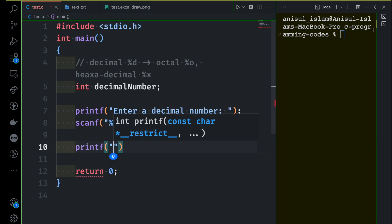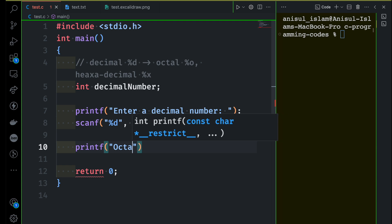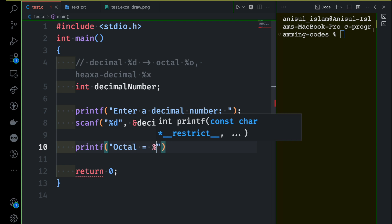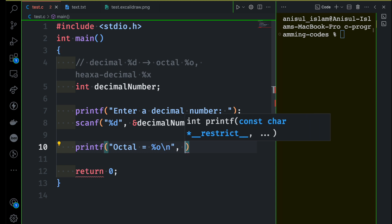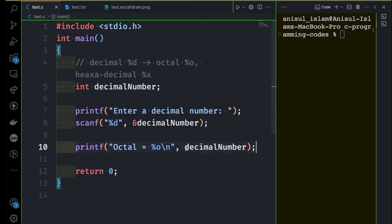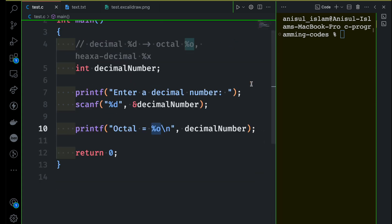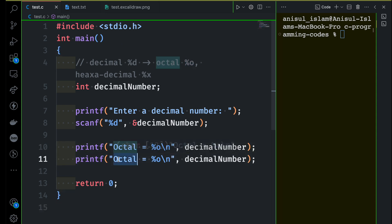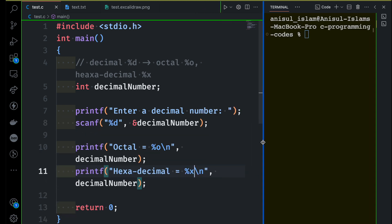I'll use printf to display the results. For the octal output, I print 'octal =' and use the %o format specifier with a newline, passing the decimal_number variable. The decimal number will be converted into octal because we're using %o. Then I copy and paste that line, change the label to 'hexadecimal', and change the format specifier to %x. Now let's run this program and see what happens.